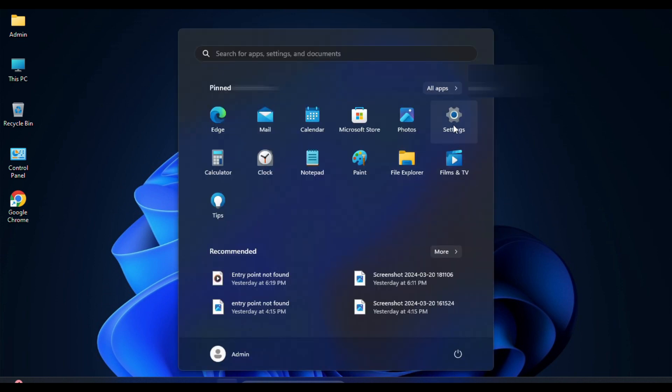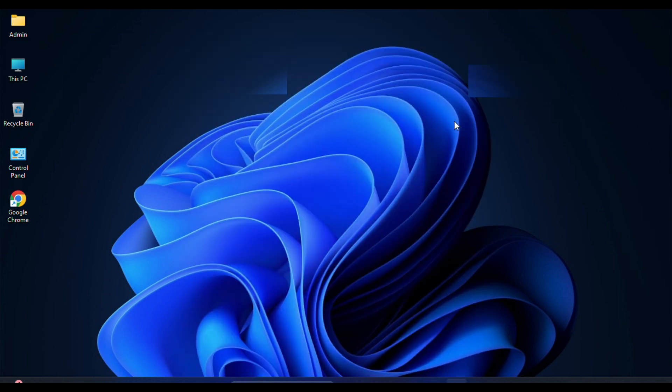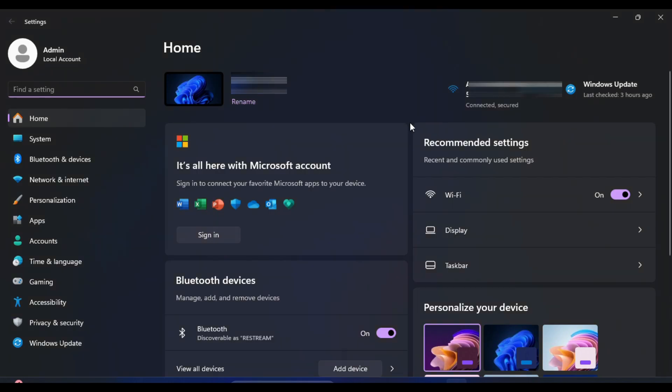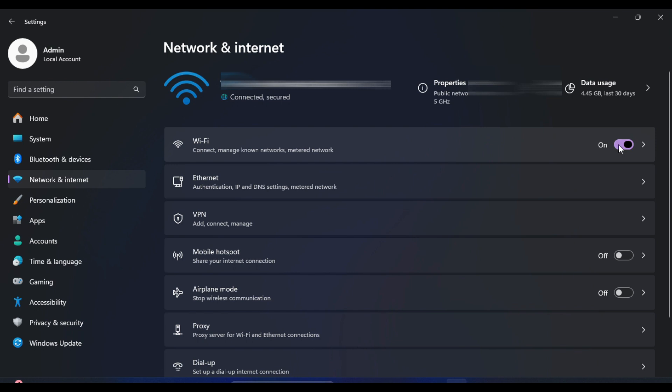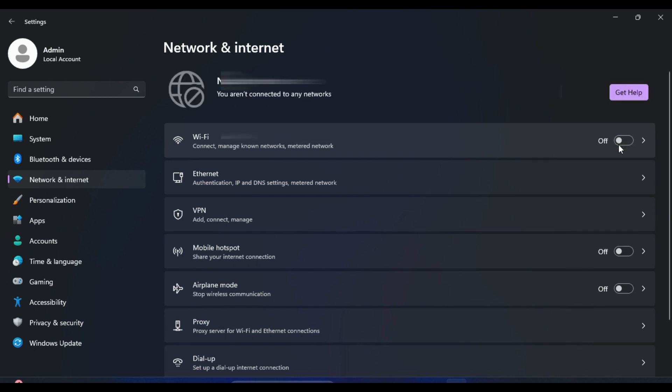Right-click on the Start menu and select Settings. In the Settings menu, click on Network & Internet. On the right side, you will see a toggle switch labeled Wi-Fi. You can use this switch to enable or disable your Wi-Fi adapter.